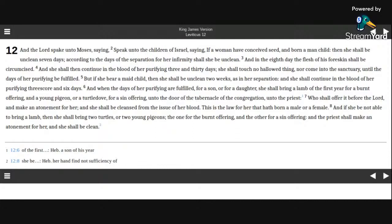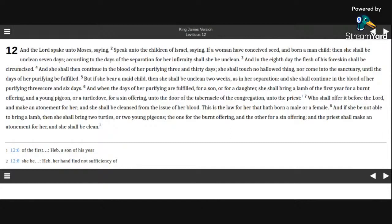she shall bring a lamb of the first year for a burnt offering, and a young pigeon or a turtle dove for a sin offering, unto the door of the tabernacle of the congregation, unto the priest, who shall offer it before the Lord, and make an atonement for her, and she shall be cleansed from the issue of her blood. This is the law for her that hath born a male or a female.